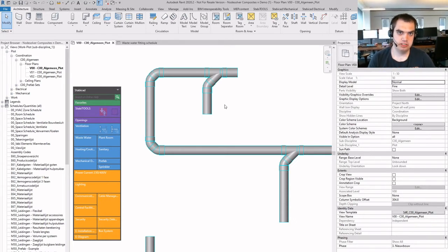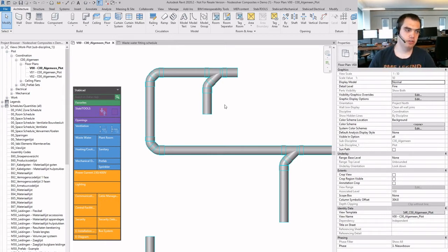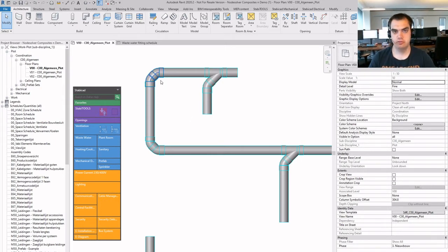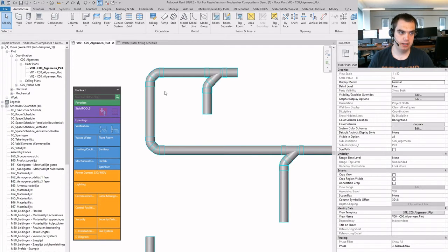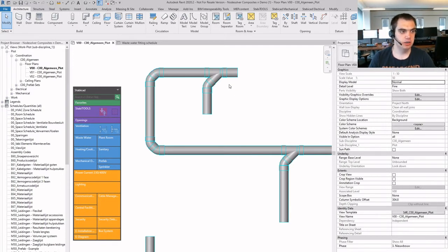But in a wastewater discipline, often there are multiple fittings after each other. As you can see here, there are two 45 degree bands, and over here we have a 45 degree T with a 45 degree band.